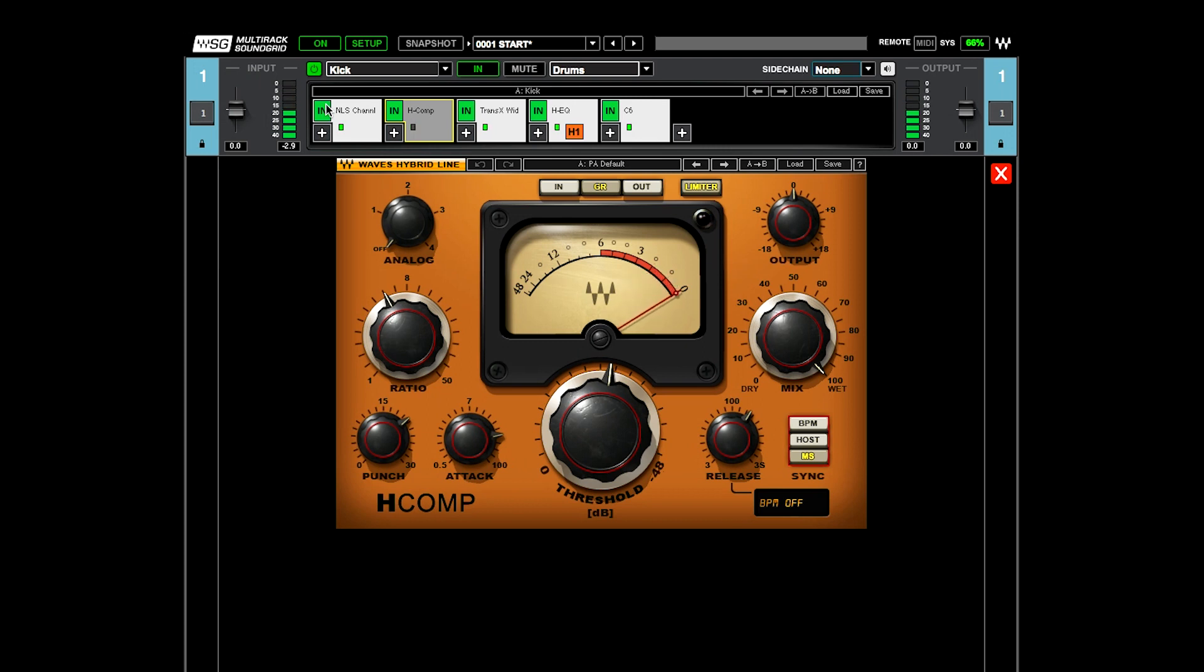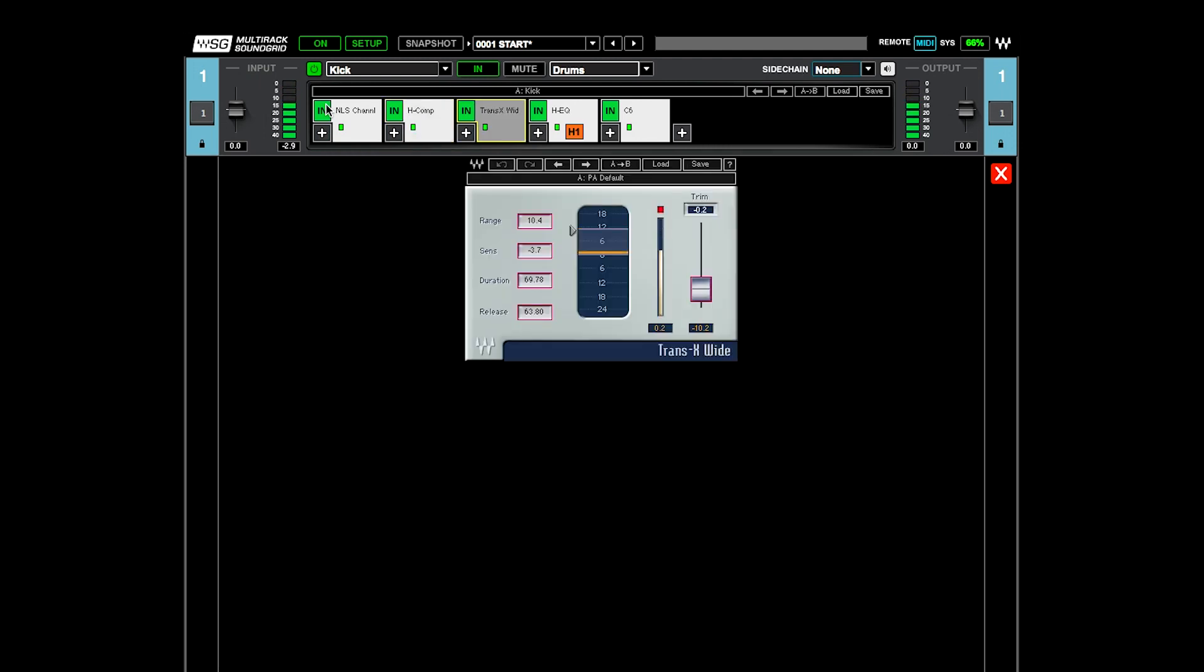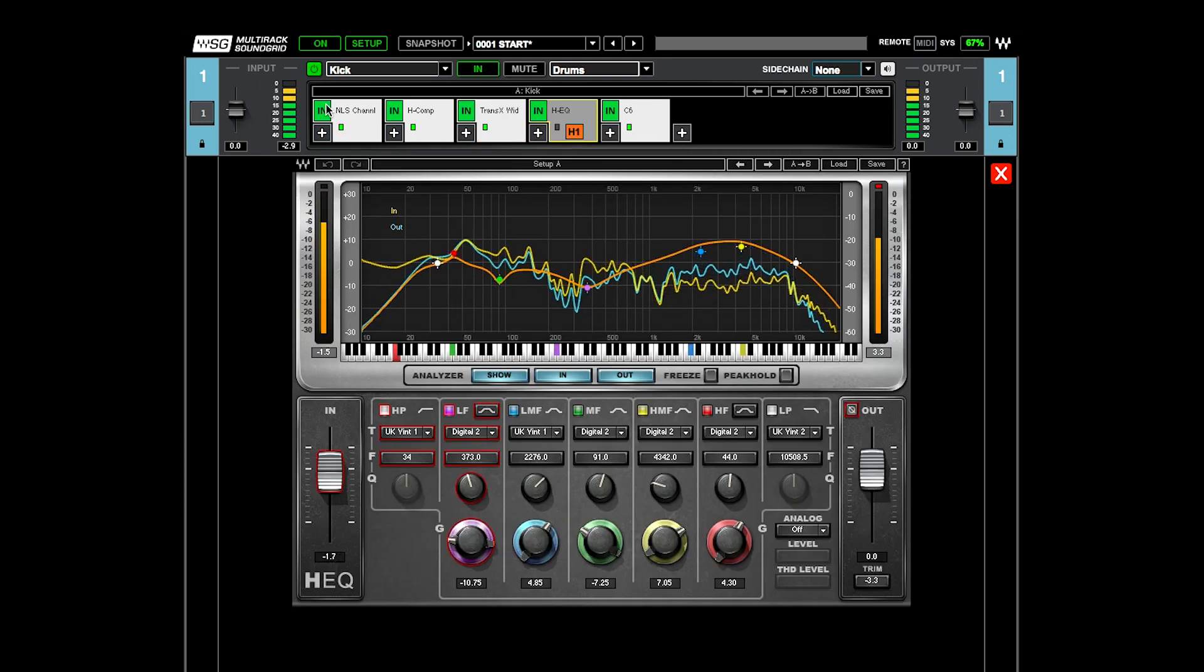So it goes from there to the trans-X wide to just add a little transient kind of back in, and then the HEQ. That's the main EQ for the drum.